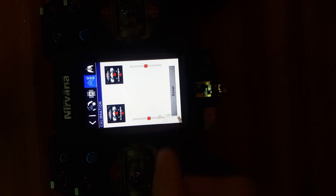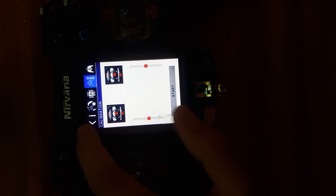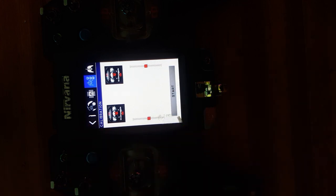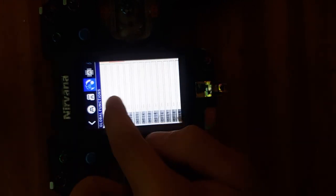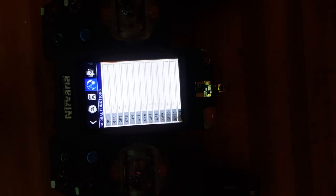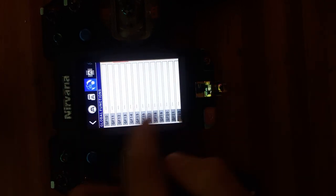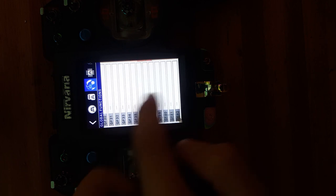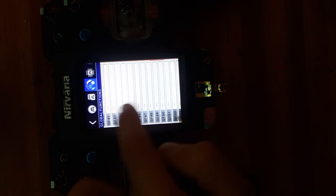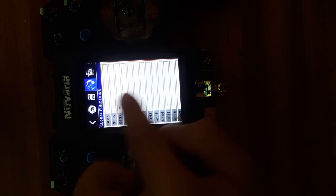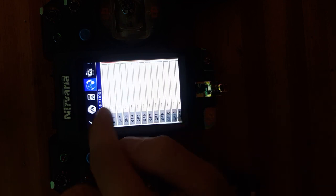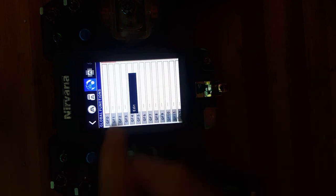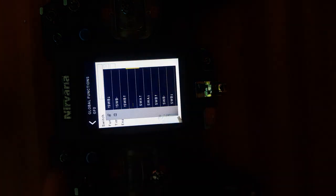From there, click on the middle icon again and go to the third icon that shows the global functions. You can select GF 0 up until GF 63. I will select GF 0 and click on edit.